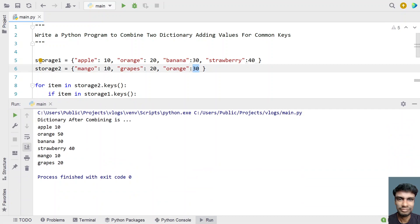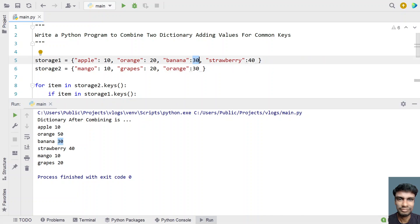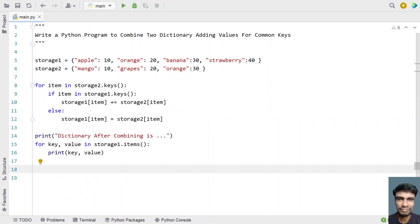You can see the dictionary after combining: apple is 10, oranges is 50 — that is the common key present in both storages. Banana is 30 with no change, strawberry is 40, and mango and grapes contain their values as-is. This is the complete Python program to combine two dictionaries adding values for common keys. I'll give the code in the description. Hope you liked it. Thank you for watching. Bye.